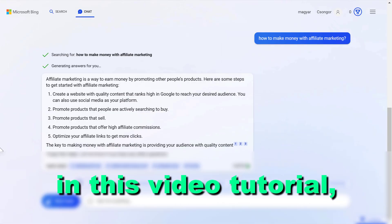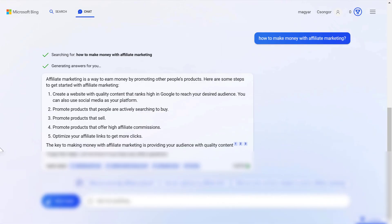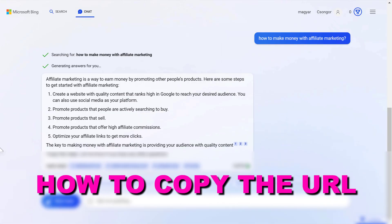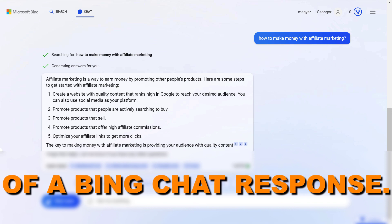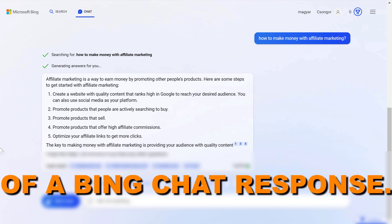Hey everybody, in this video tutorial I'm going to show you how to copy the URL of a Microsoft Bing chat response.